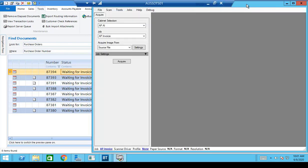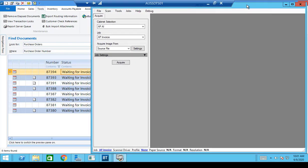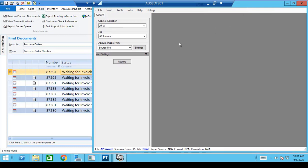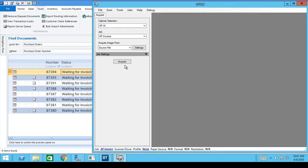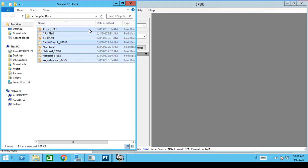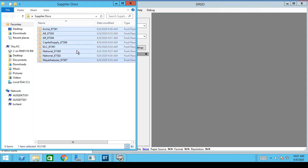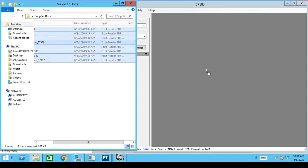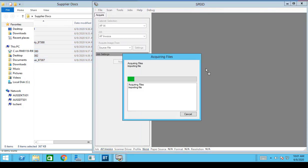So let's open up the AP Automation program. I have a couple of options for how I want to get my files — I can choose to search inside a folder for files, or I can drag and drop files. I've already got a folder open with my files, so I'm just going to drag and drop them into the program.